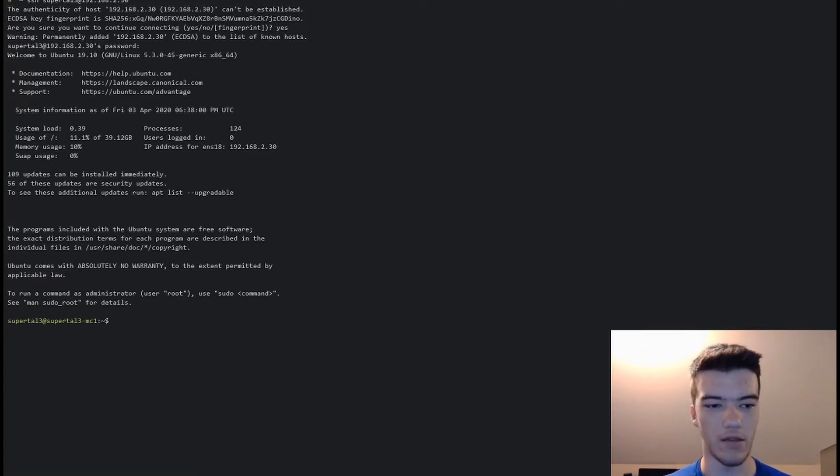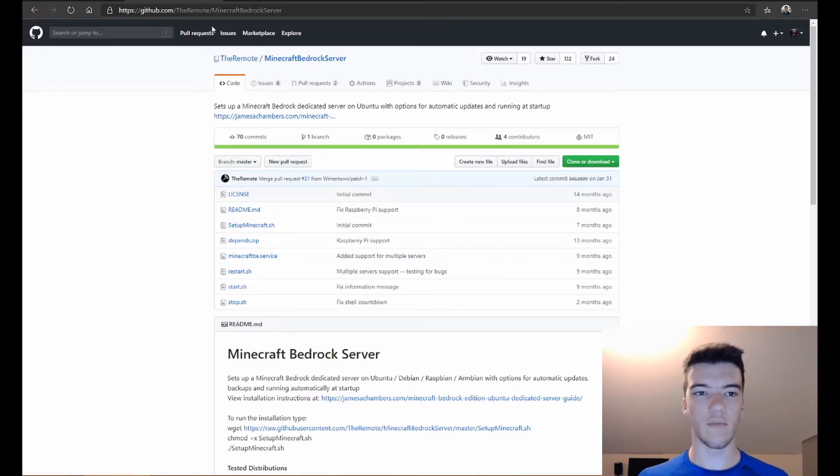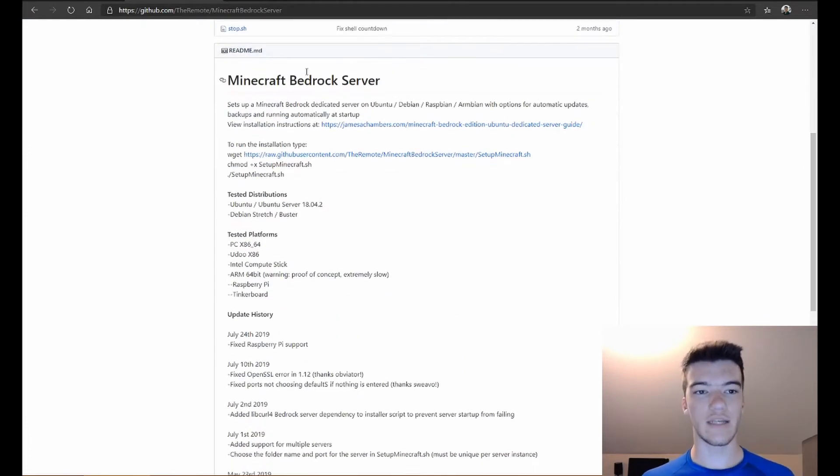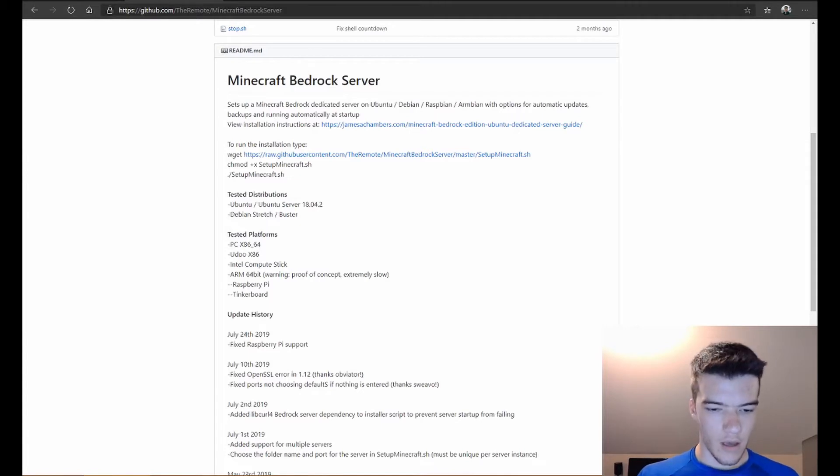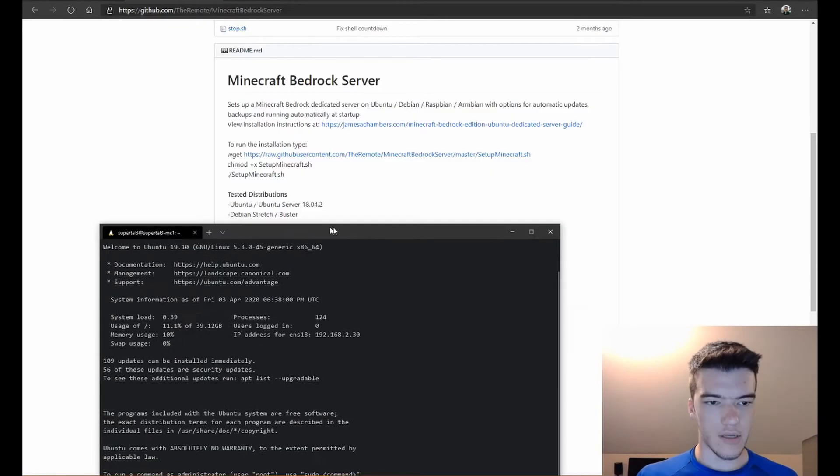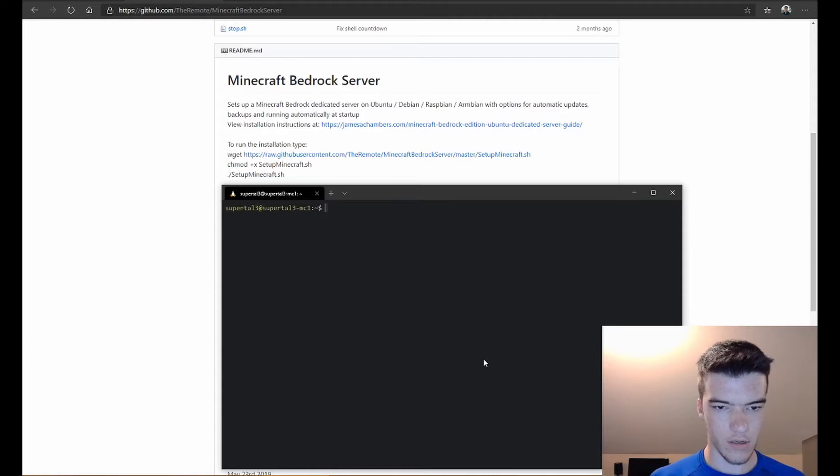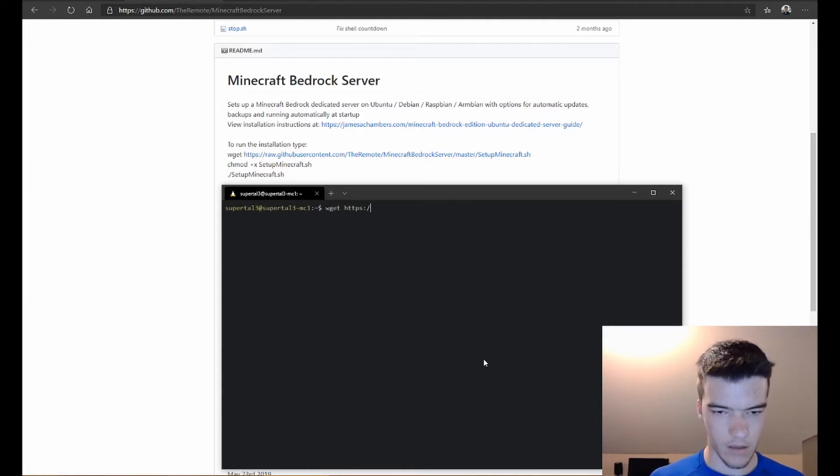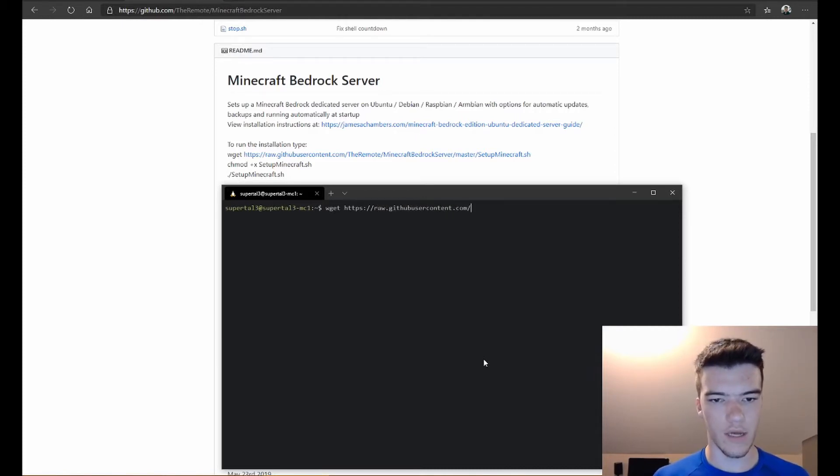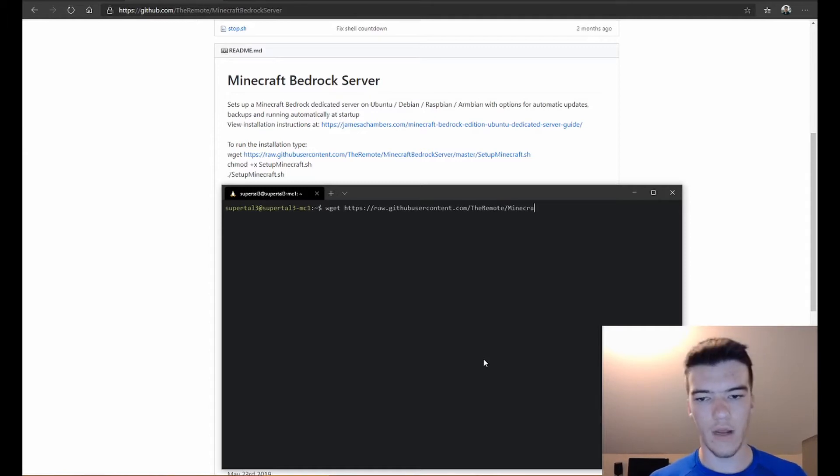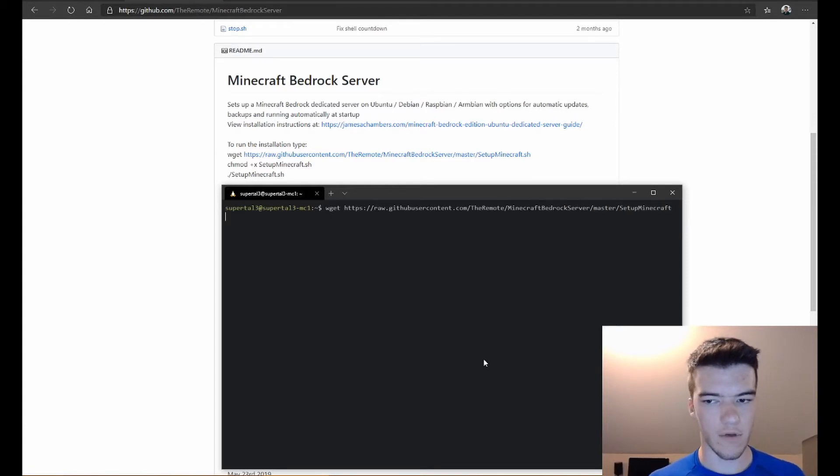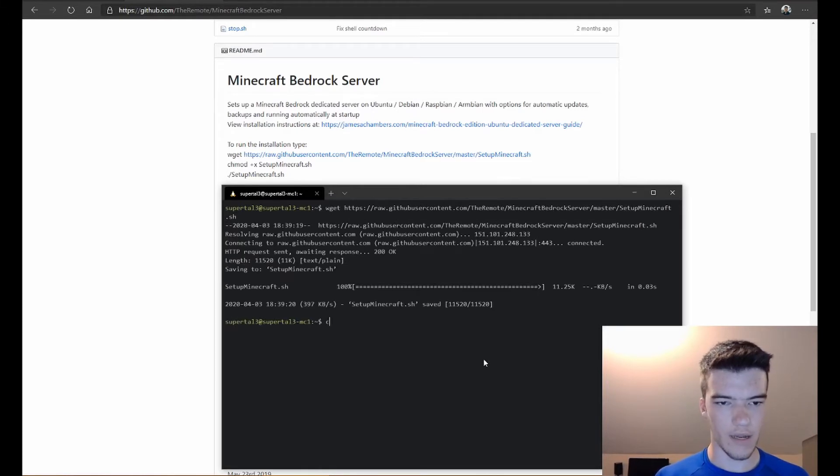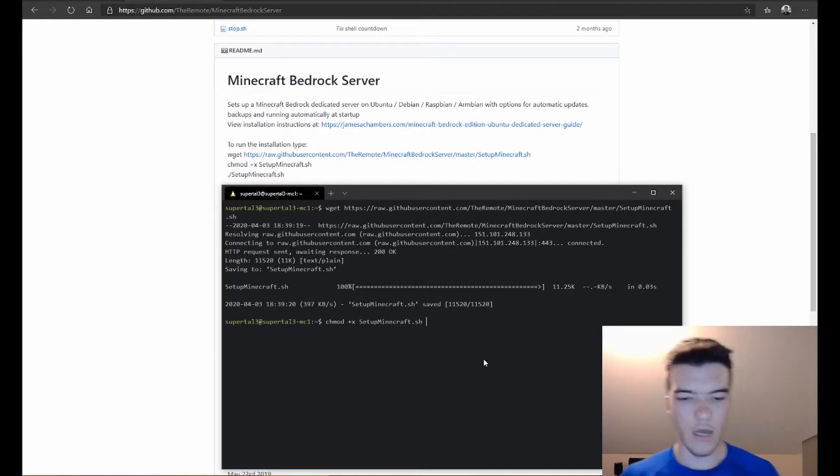Now we're going to head over to github.com/TheRemote/MinecraftBedrockServer. This is a quick and easy installation script that sets everything up for you, makes it really easy to do. As you can see he has a few instructions, so we're going to do wget https://raw.githubusercontent.com/TheRemote/MinecraftBedrockServer/master/SetupMinecraft.sh. And we got it.